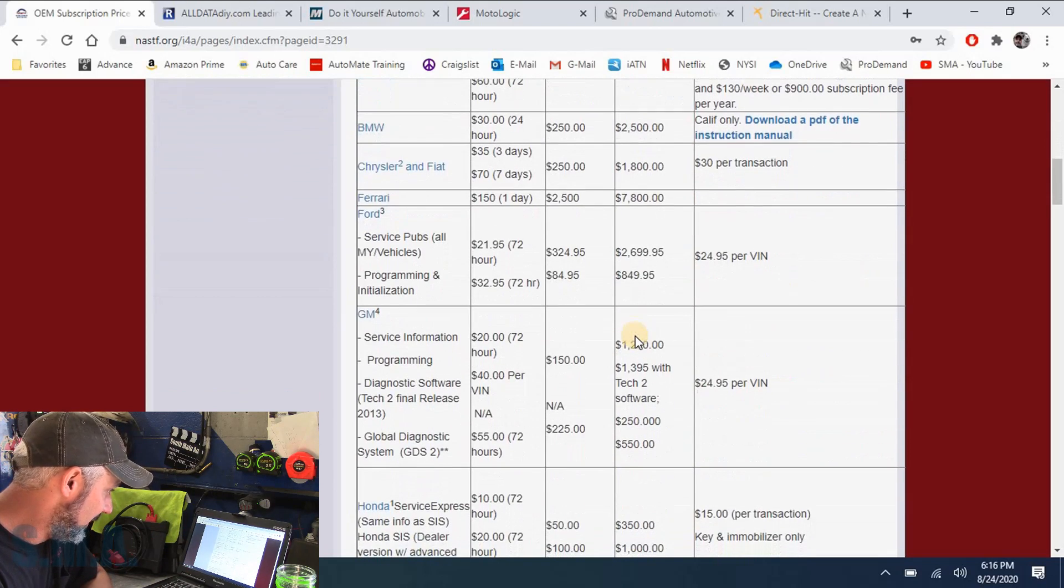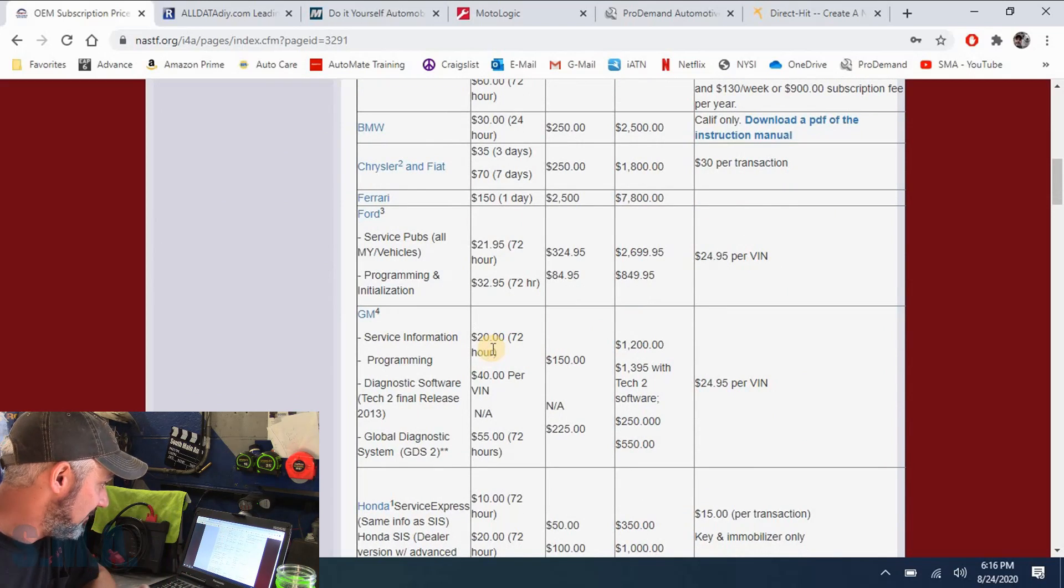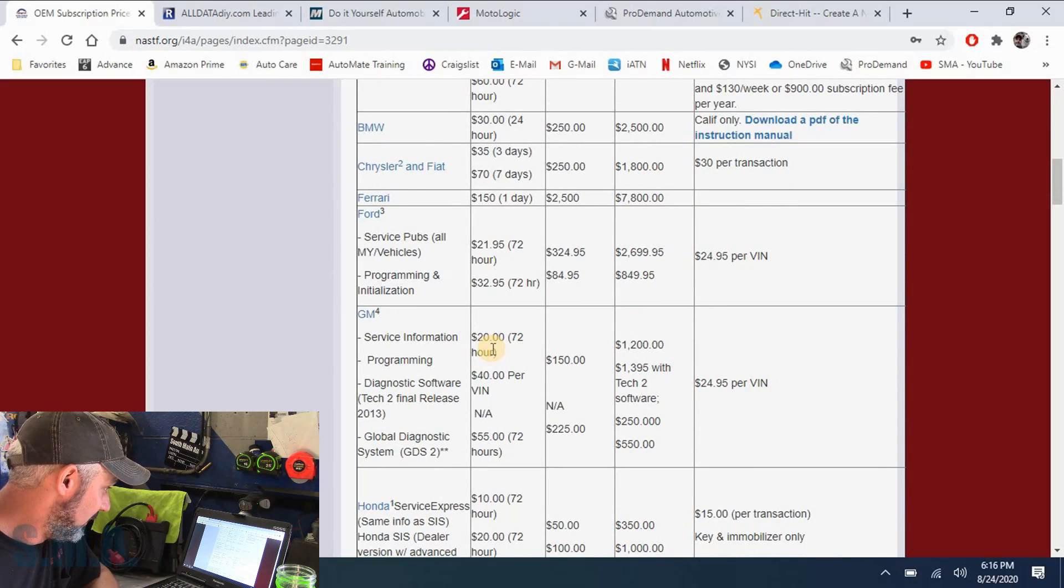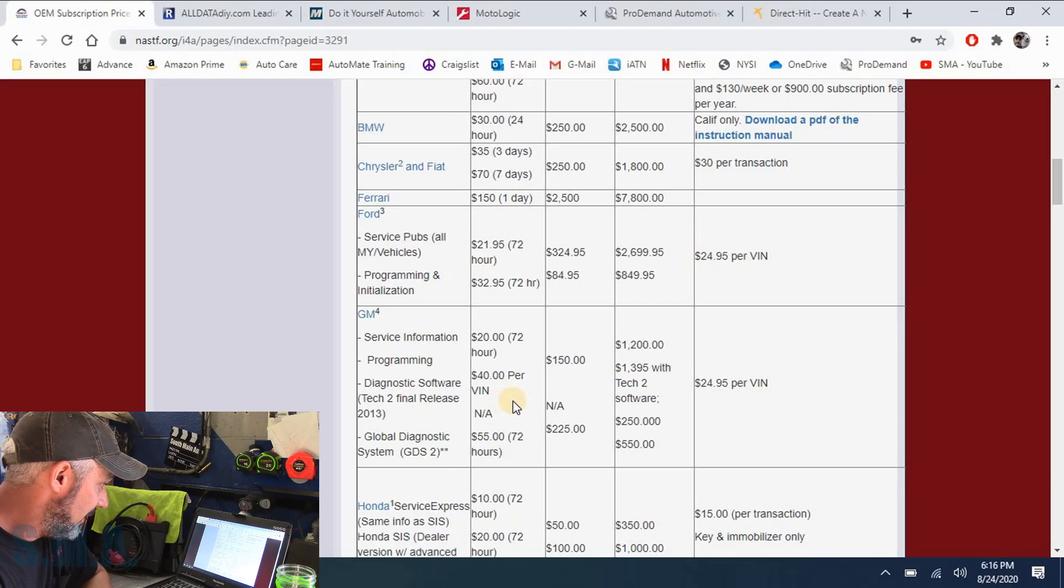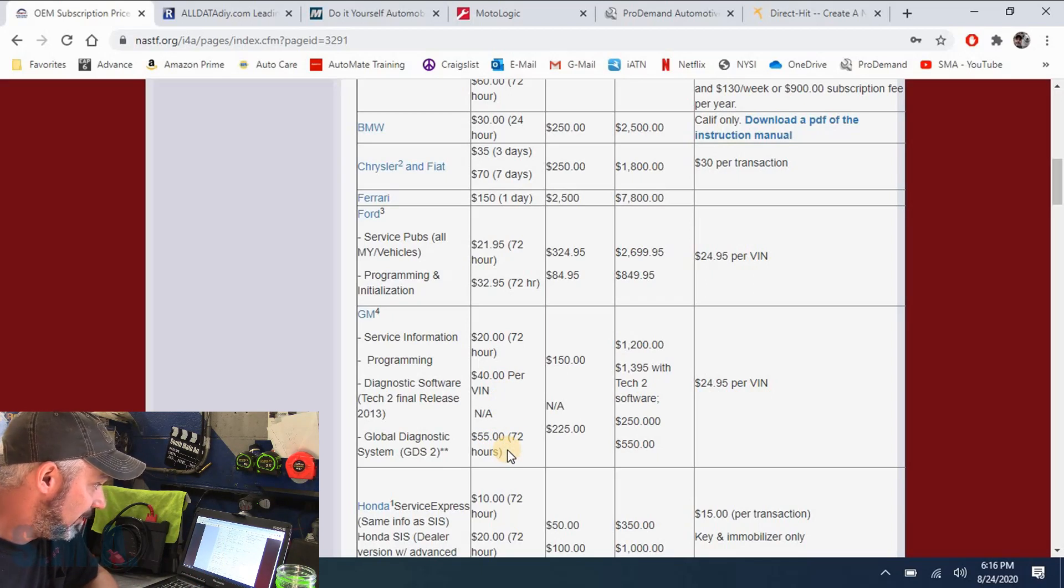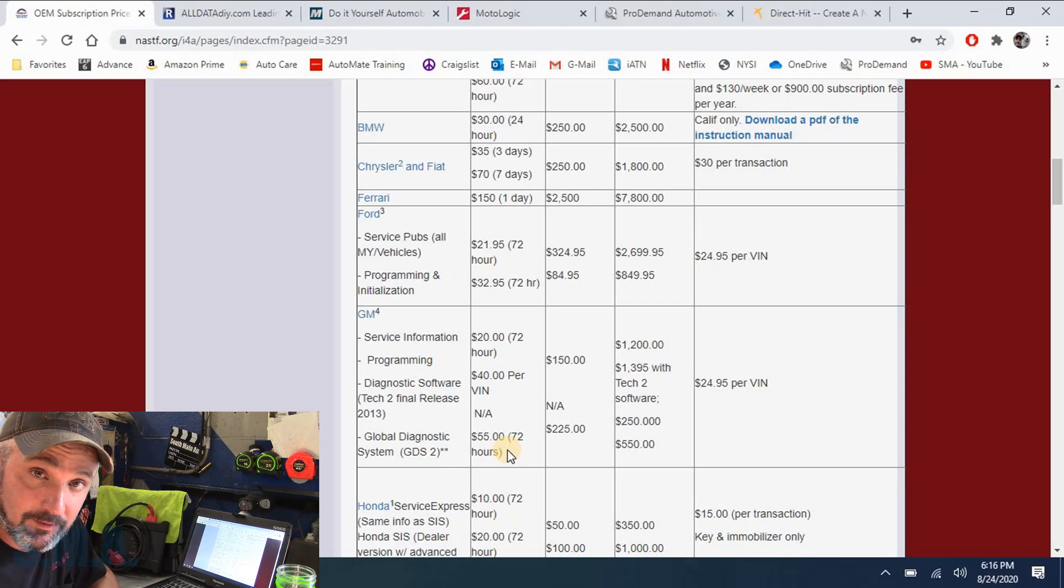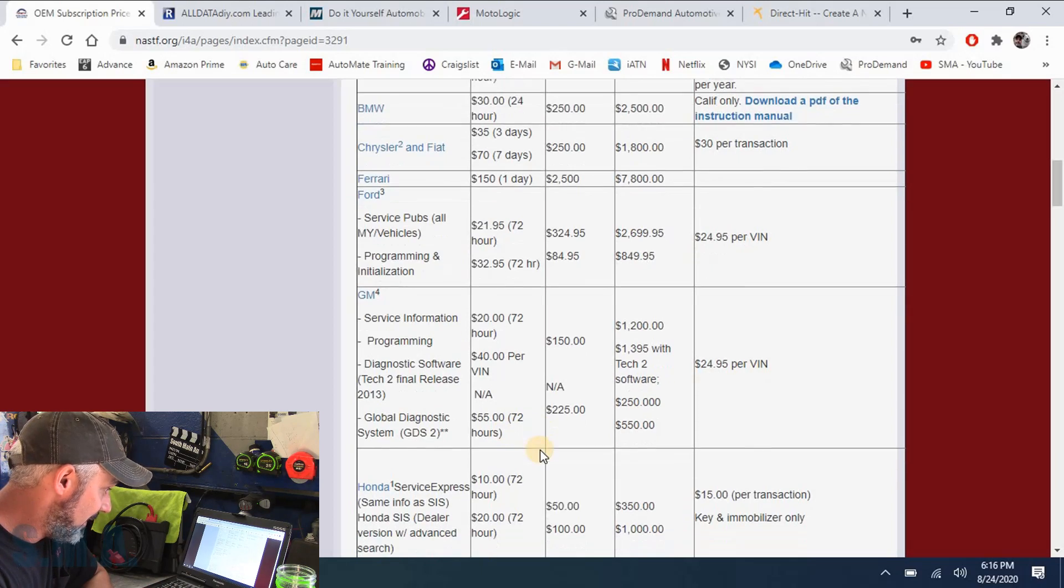But let's say, for example, you're working on your Chevrolet and you're like, I need a diagram for my Chevy because it's broke. Imagine that. Then you come down to GM and it's 20 bucks for 72 hours. $40 per VIN and that's going to be programming. Your factory scan tool, if you have an interface device, $55. It gives you three days.